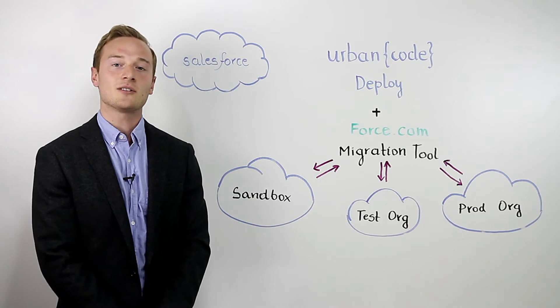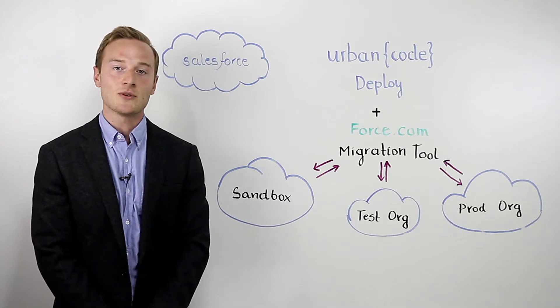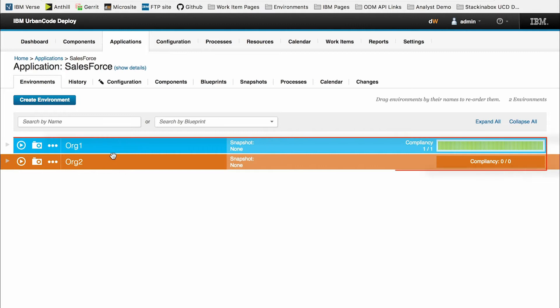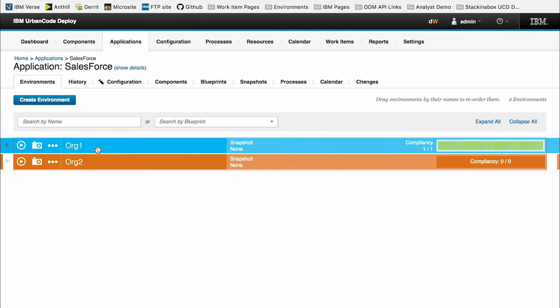Let's take you through an example in the UI. Here we have a Salesforce application in UrbanCode Deploy, which is mapped to two environments representing Salesforce organizations.